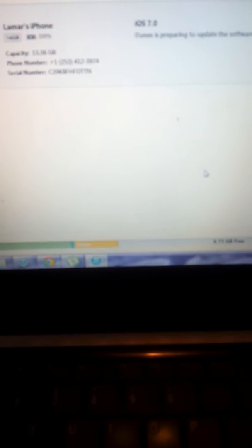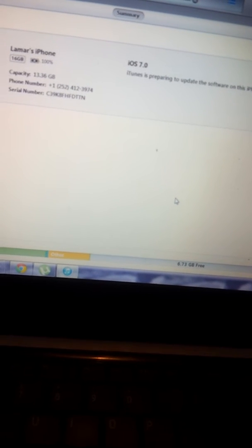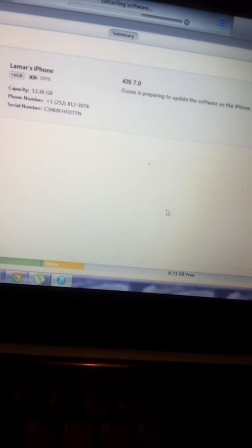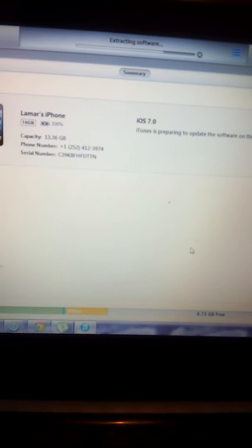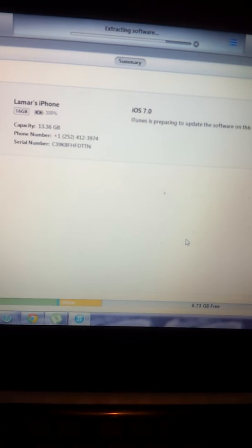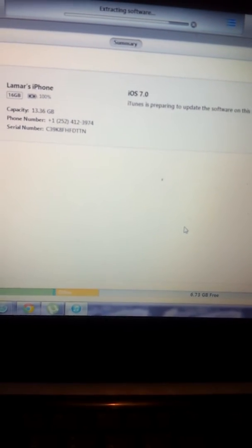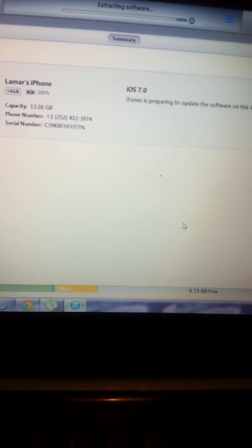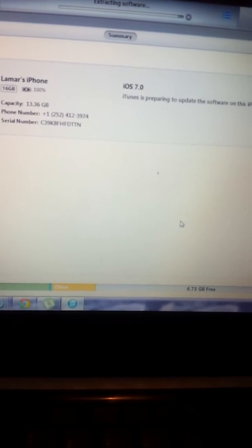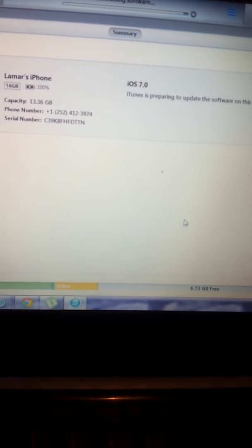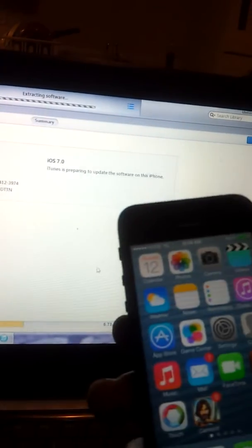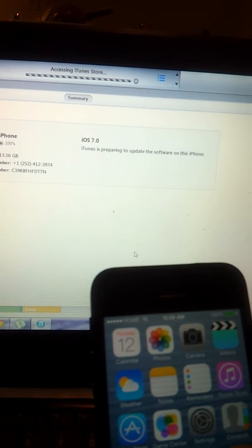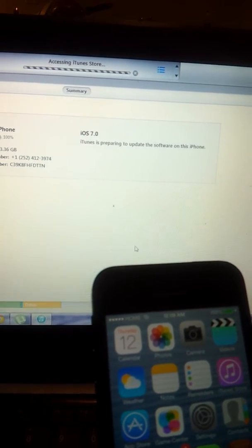You just let it do its thing. I'm texting at the moment. You let it go ahead and run its course, do its thing. Once it's finished extracting the software, you see my phone is in my hand.